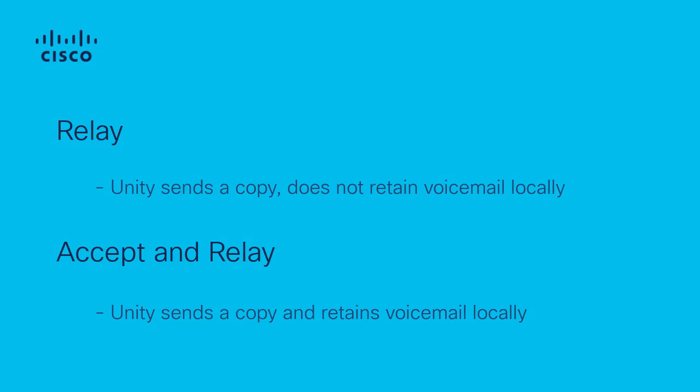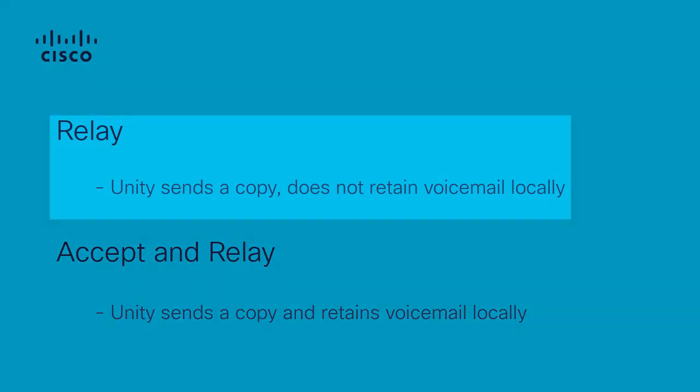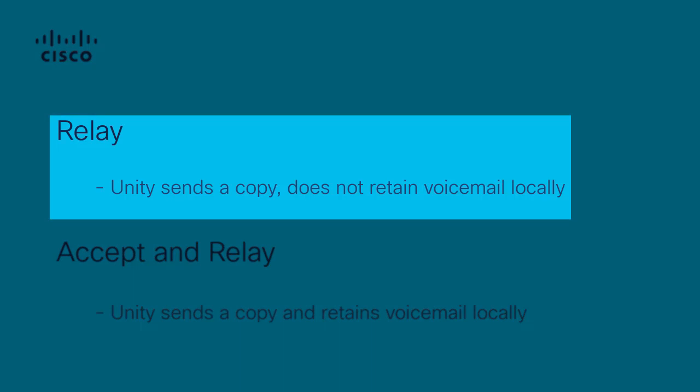Therefore, it's important to understand when messages are set to be relayed, users are no longer able to access these relayed messages from the Unity Connection phone interface, web inbox,